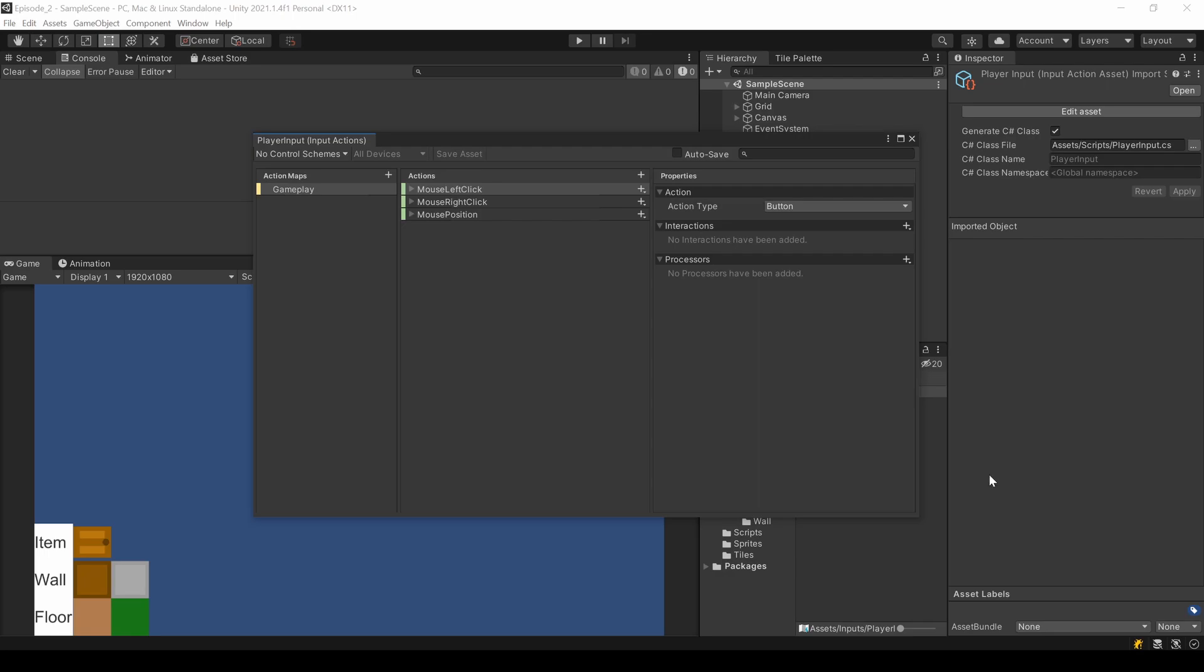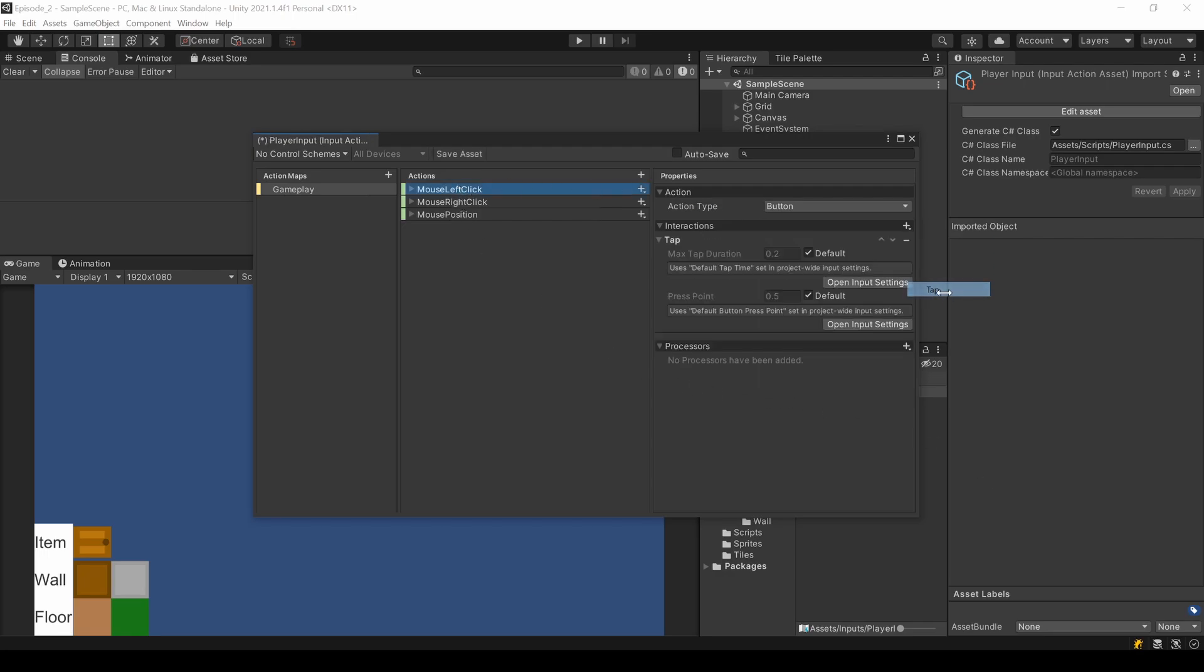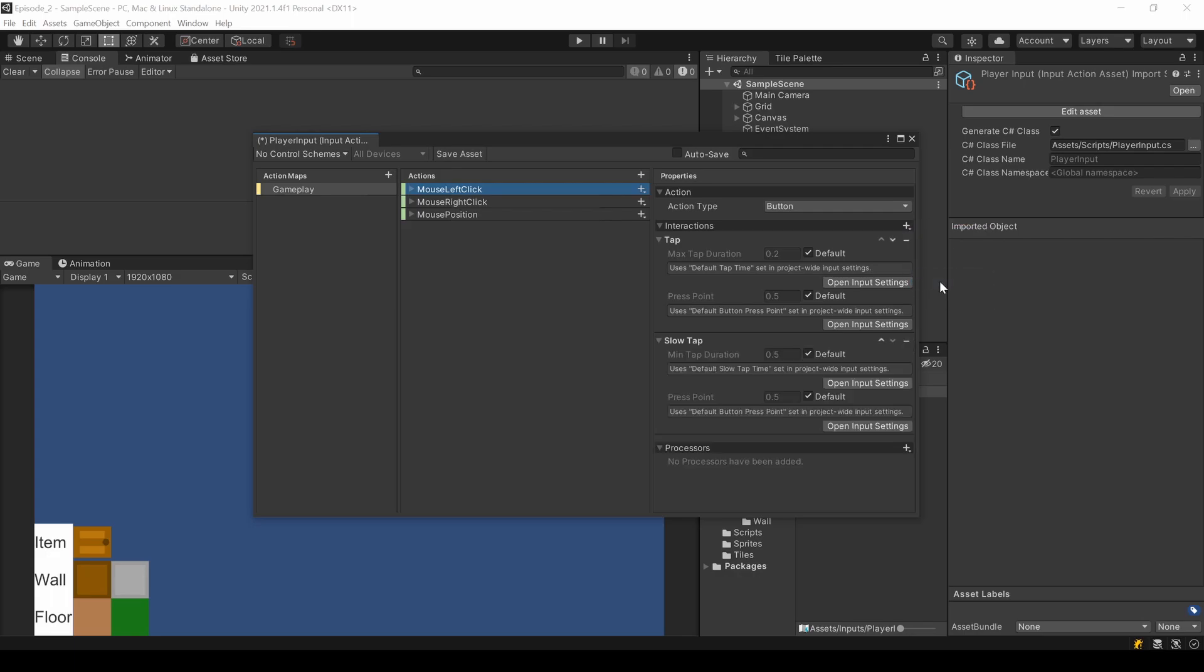Updating the input action file itself is as easy as adding two interactions to our left mouse click: a tap and a slow tap interaction. Save and the generated script gets updated automatically.